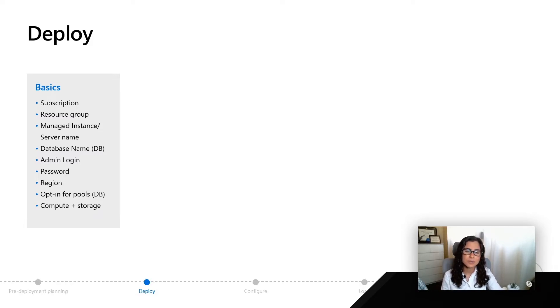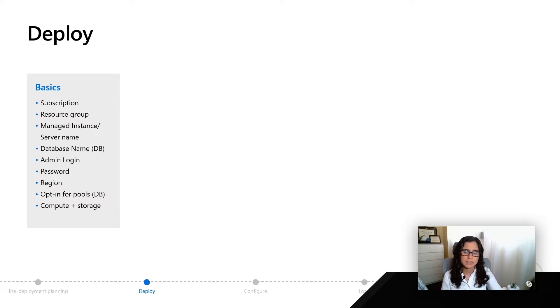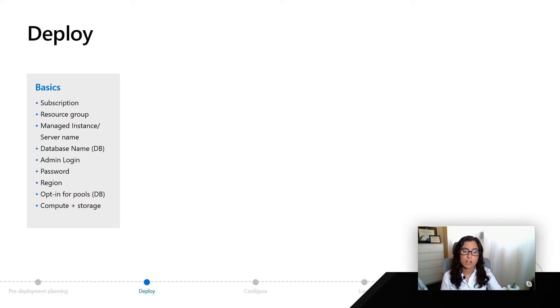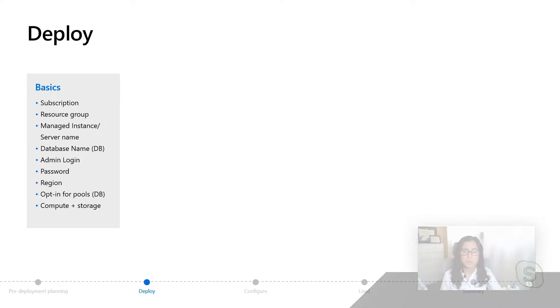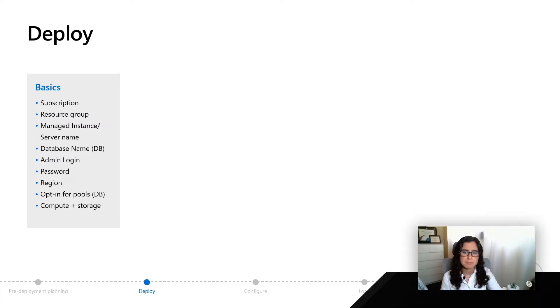It's going to allow you to group certain databases together and allow for policies over all of those databases in the logical server. We'll try our best to demystify what this logical server actually is and the different capabilities that come along with it throughout the series.